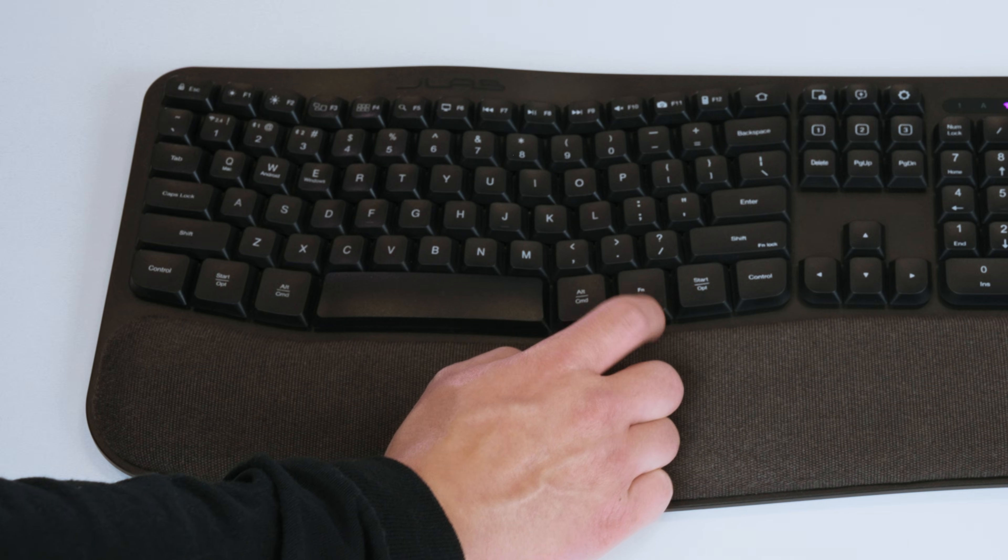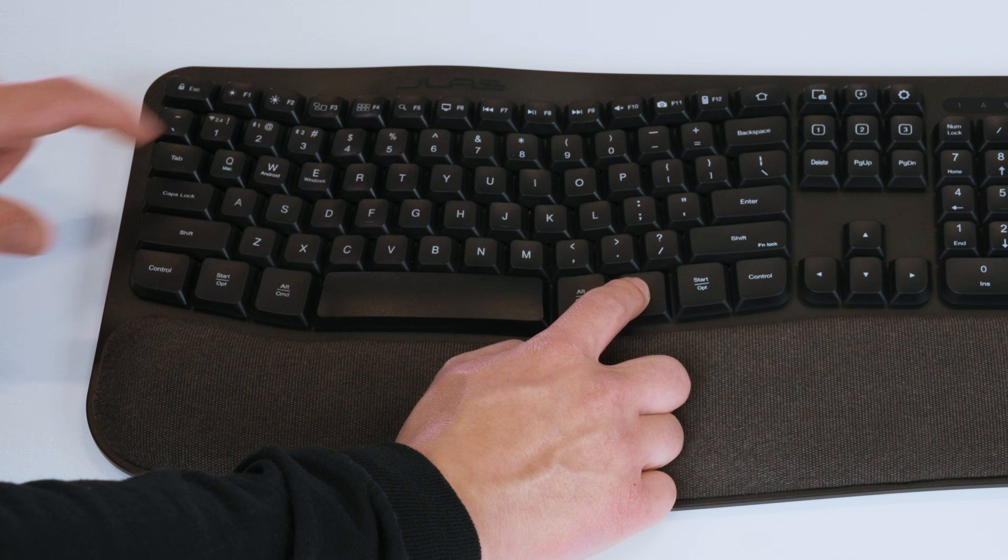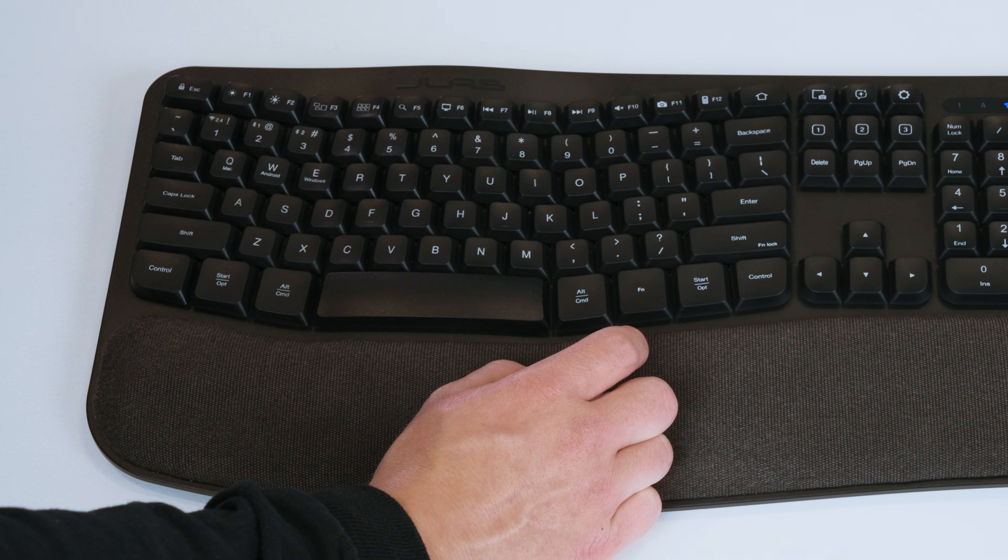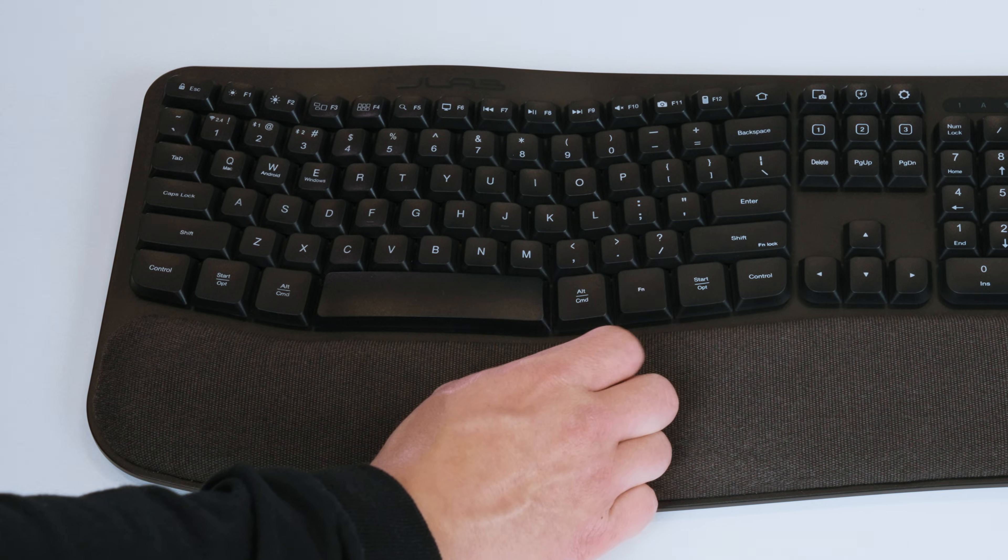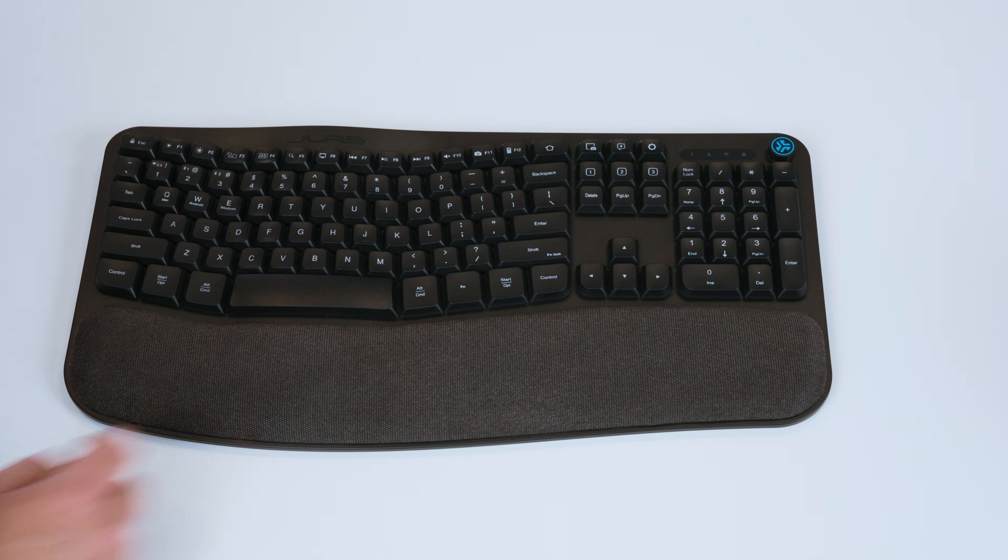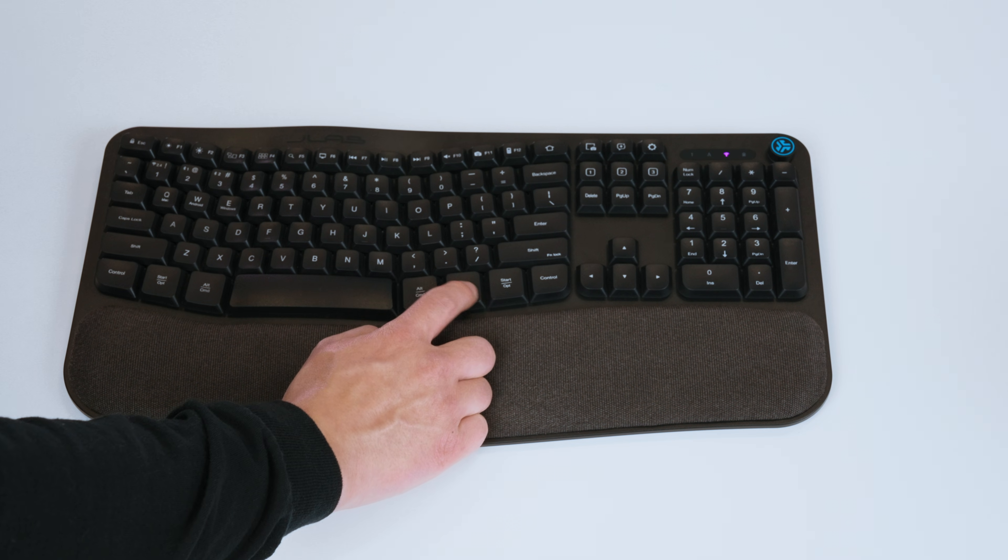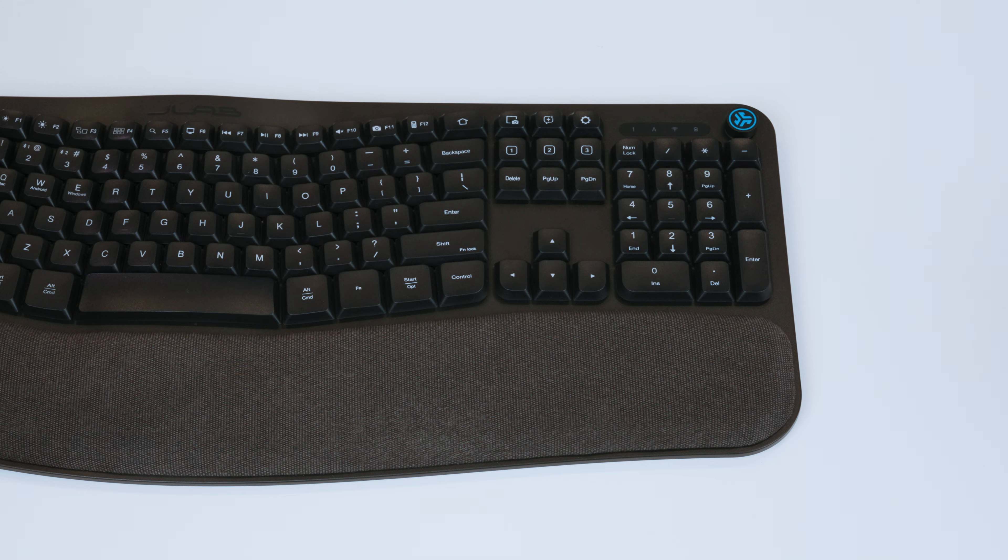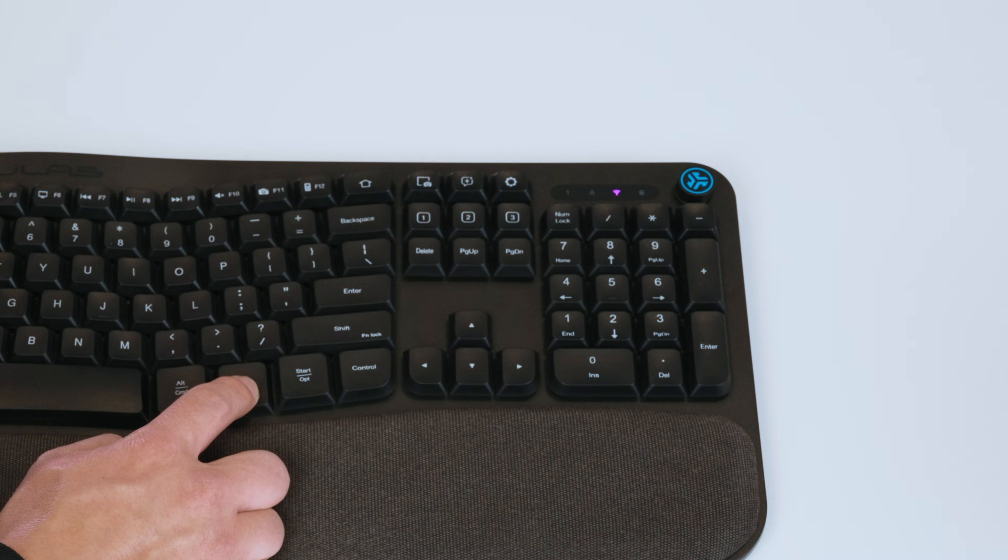The keyboard's connection switching is done with the 1, 2, and 3 keys. For the USB-C dongle connection, hold the function key and press the 1 key. The connection symbol on the top right will light up purple.